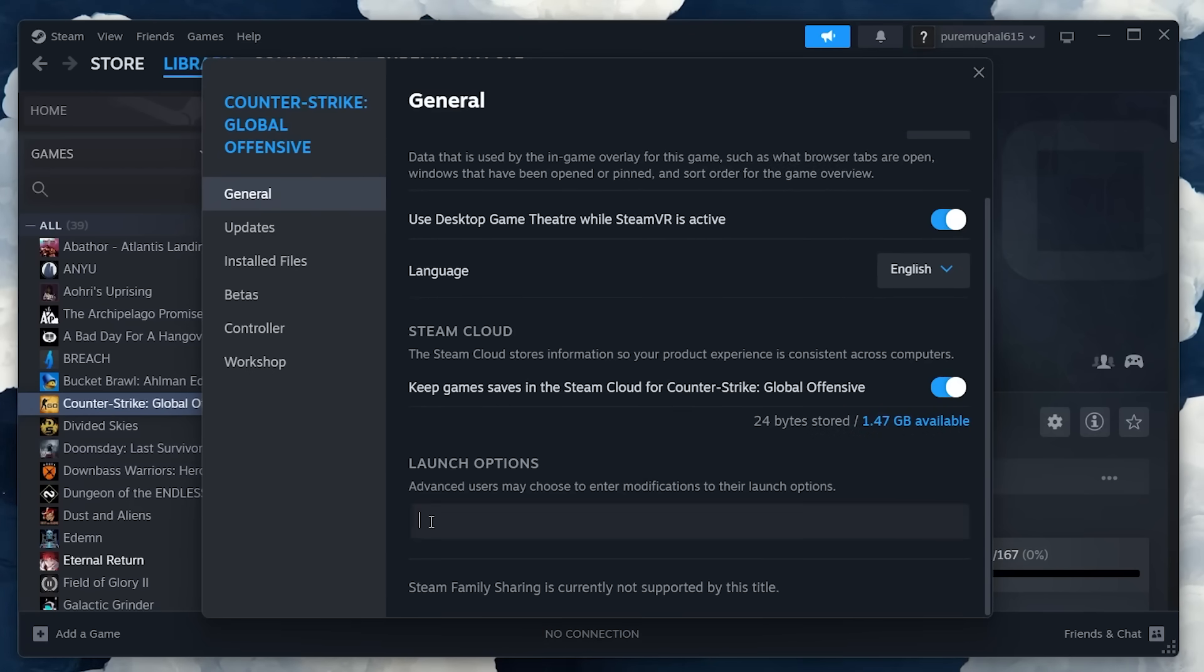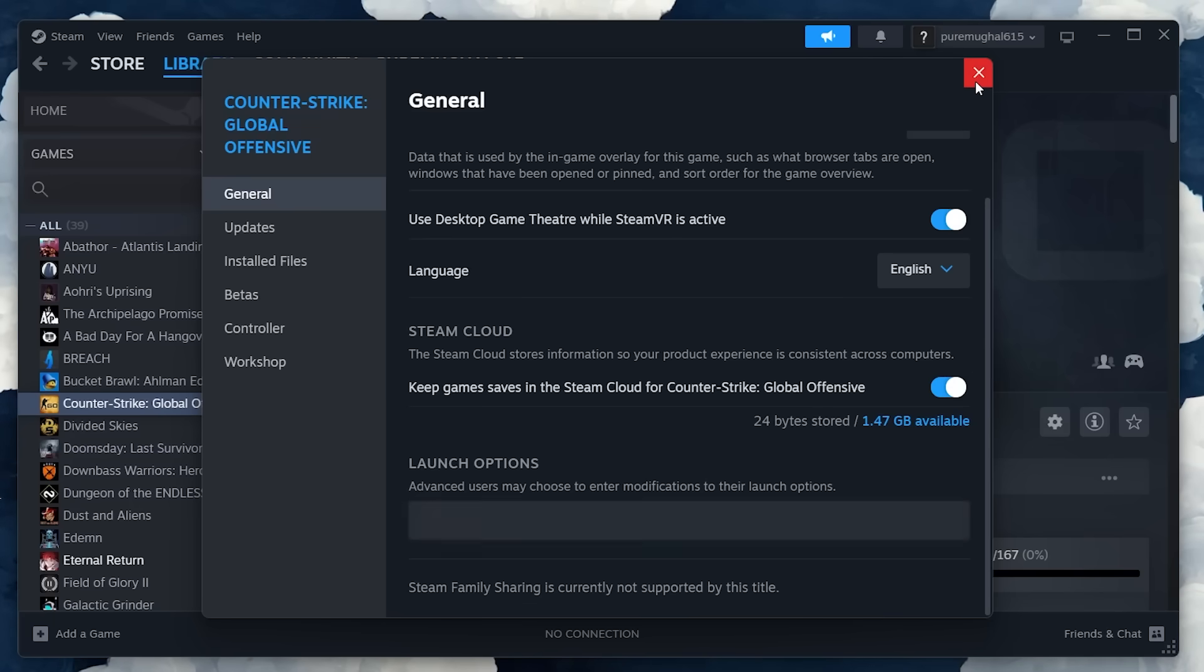Here, remove all launch options to see if this fixes the Valve Anti-Cheat Error you are getting. Launch the game through your Steam library, rather than through a shortcut on your desktop.